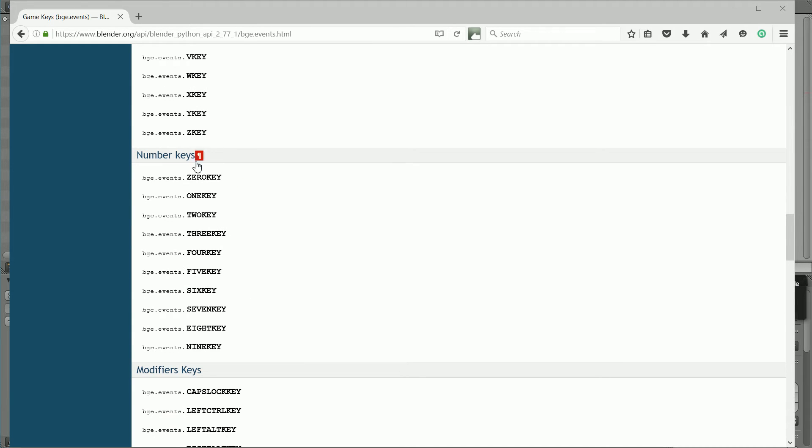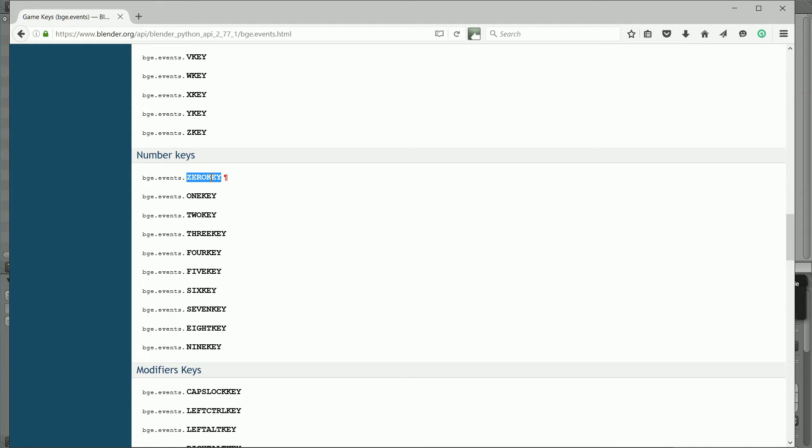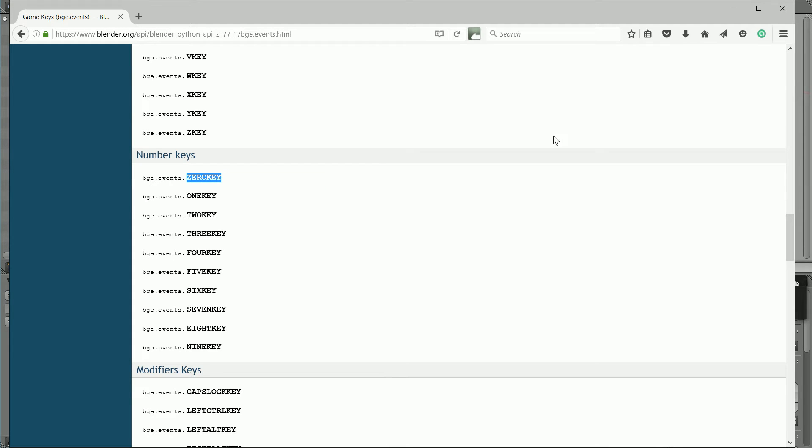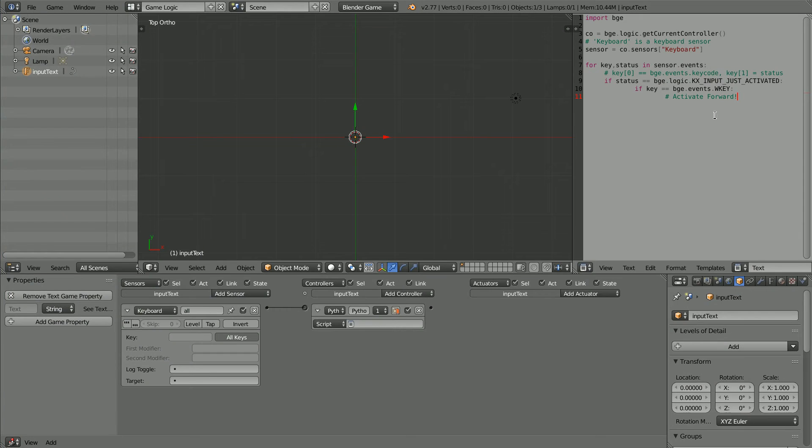Converting miles to kilometers involves entering numbers, so the first event I'm going to respond to is the pressing of the zero key. Right click Copy, and in Blender, right click and paste.